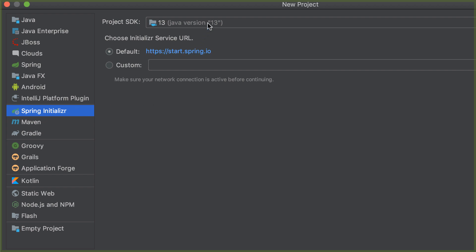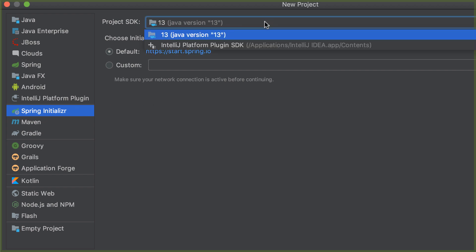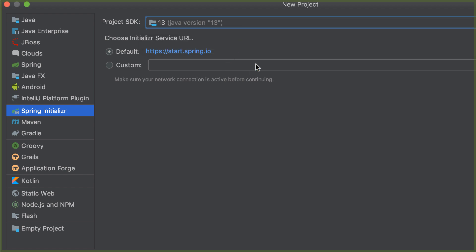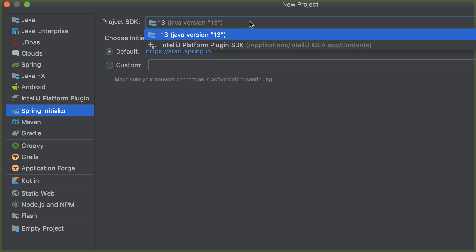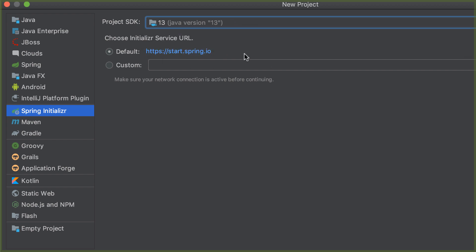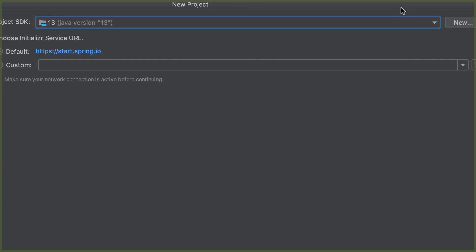Select Spring Initializer, then select your project SDK — this is the JDK that you downloaded. I have JDK 11 and 13, but for this project I'm going to use 13. Then you want to click Next.